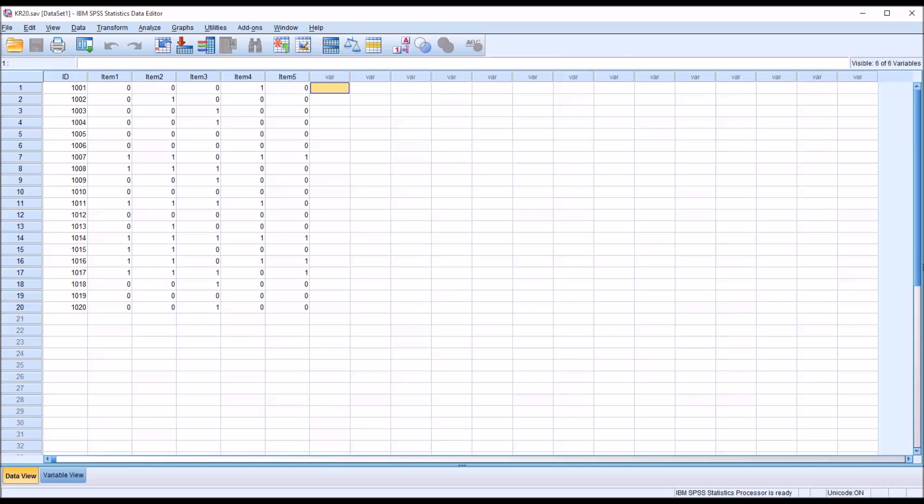Now it's important to note that the KR20 will not provide us any information regarding whether we have accurately labeled the construct. In this case we're interested in depression, but the results will not help us confirm or deny that. The results will simply indicate how well the items hold together.